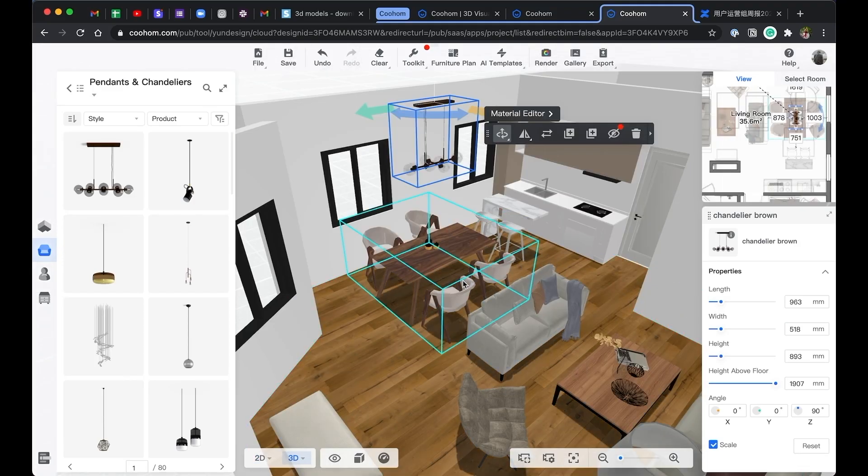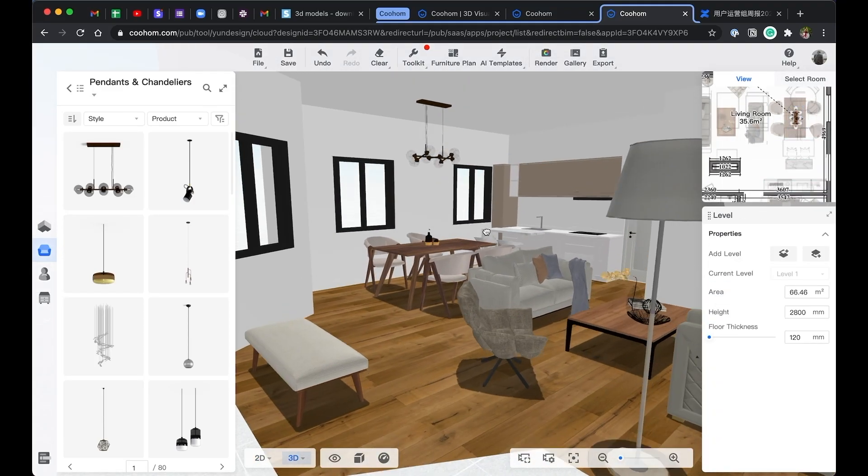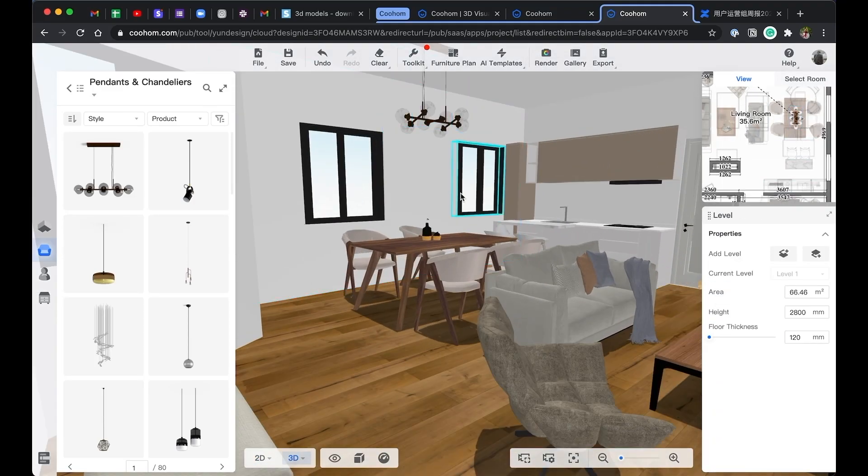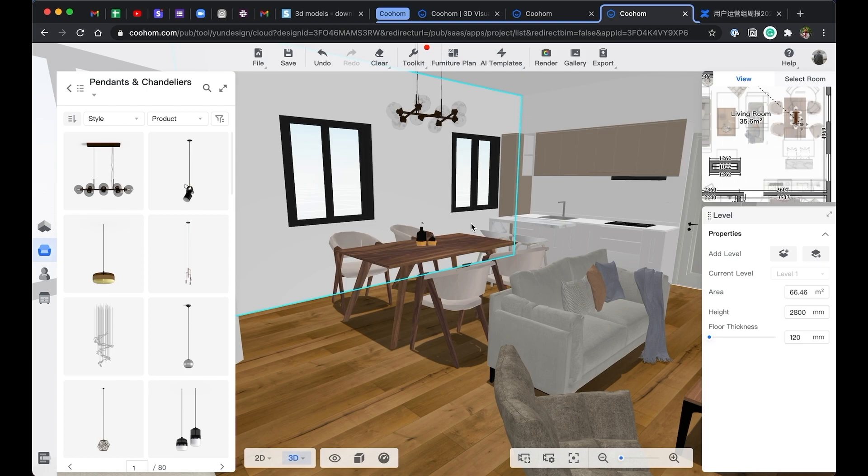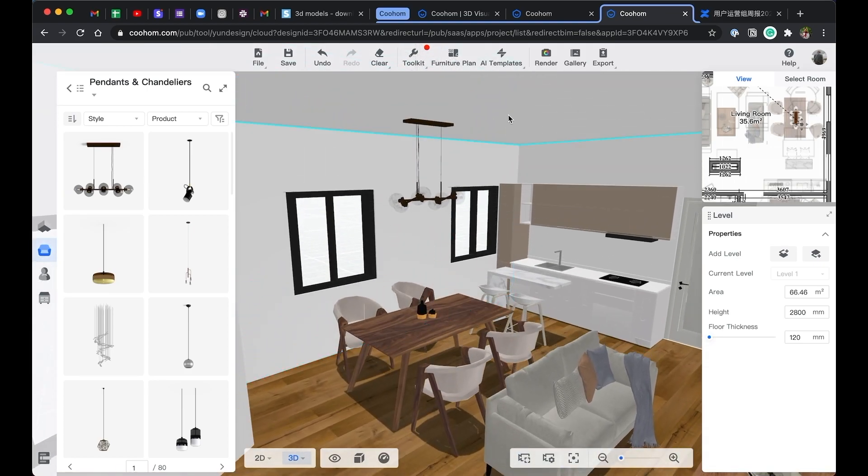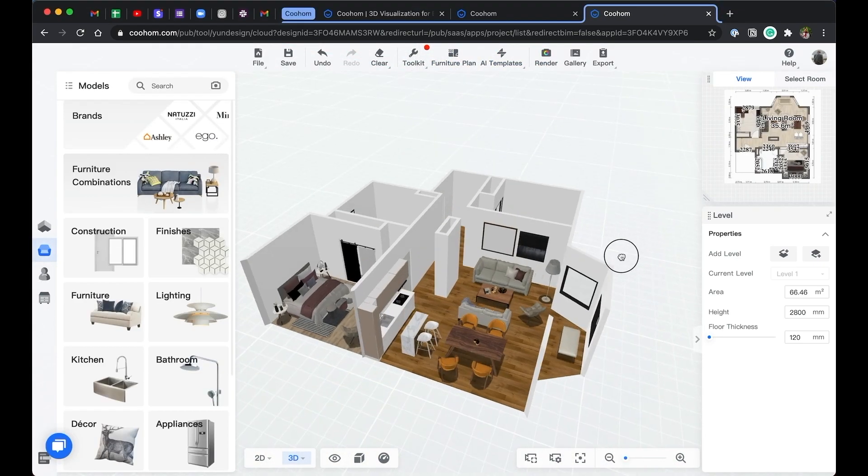Now when the model is done, let's make some renderings. There are three types of renderings: the front view, panorama, and top view.